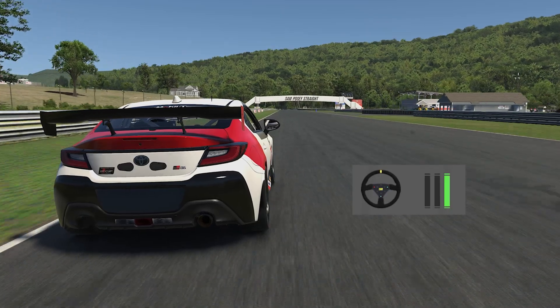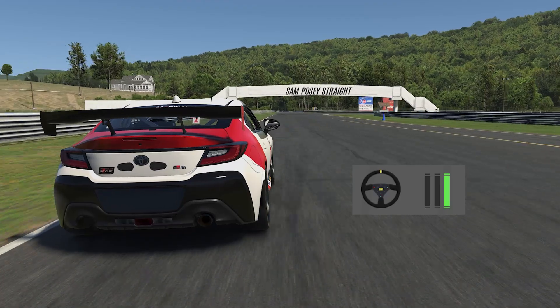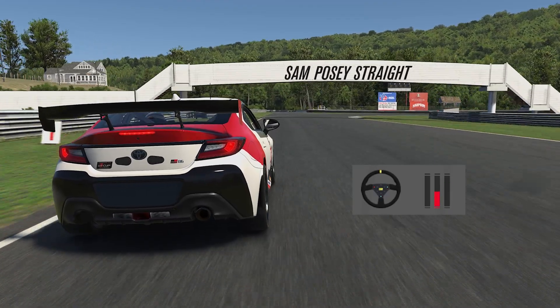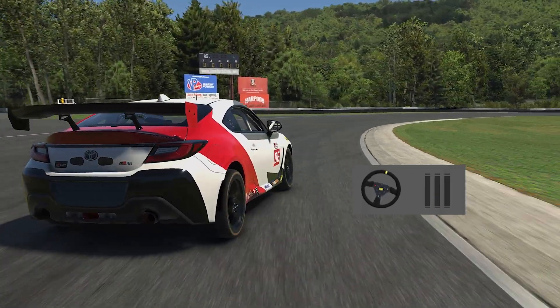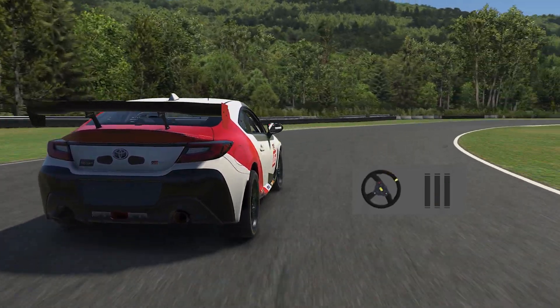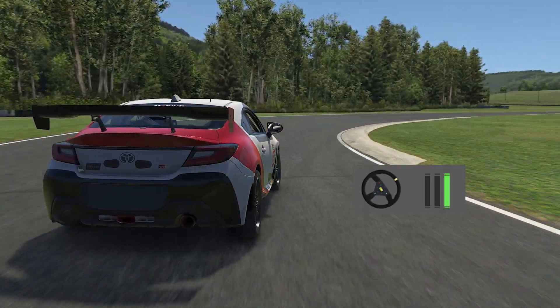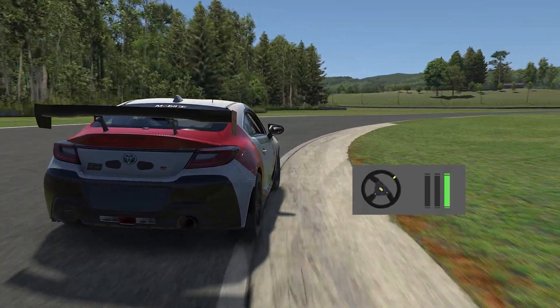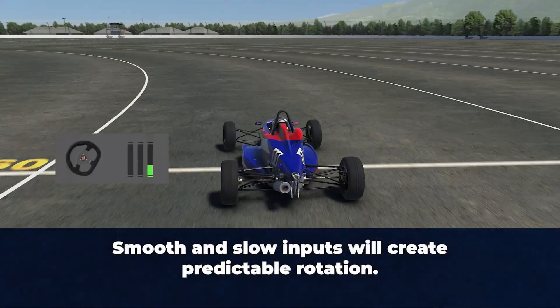When the brake pedal is released too quickly while initiating a turn — also known as trail braking — the car will tend to oversteer, as the front tires have most of the grip, causing the back end to get loose.